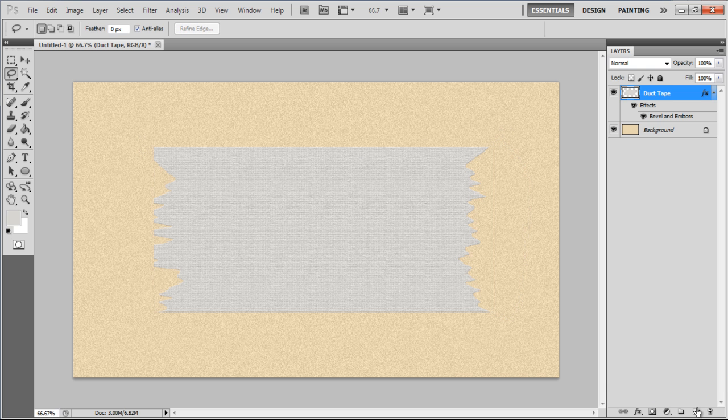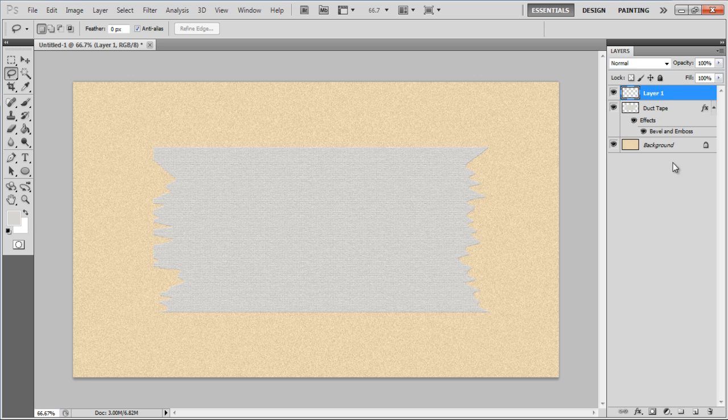Now add a new layer, change its name to Wrinkles, set its opacity to 50% and Fill to 0%.